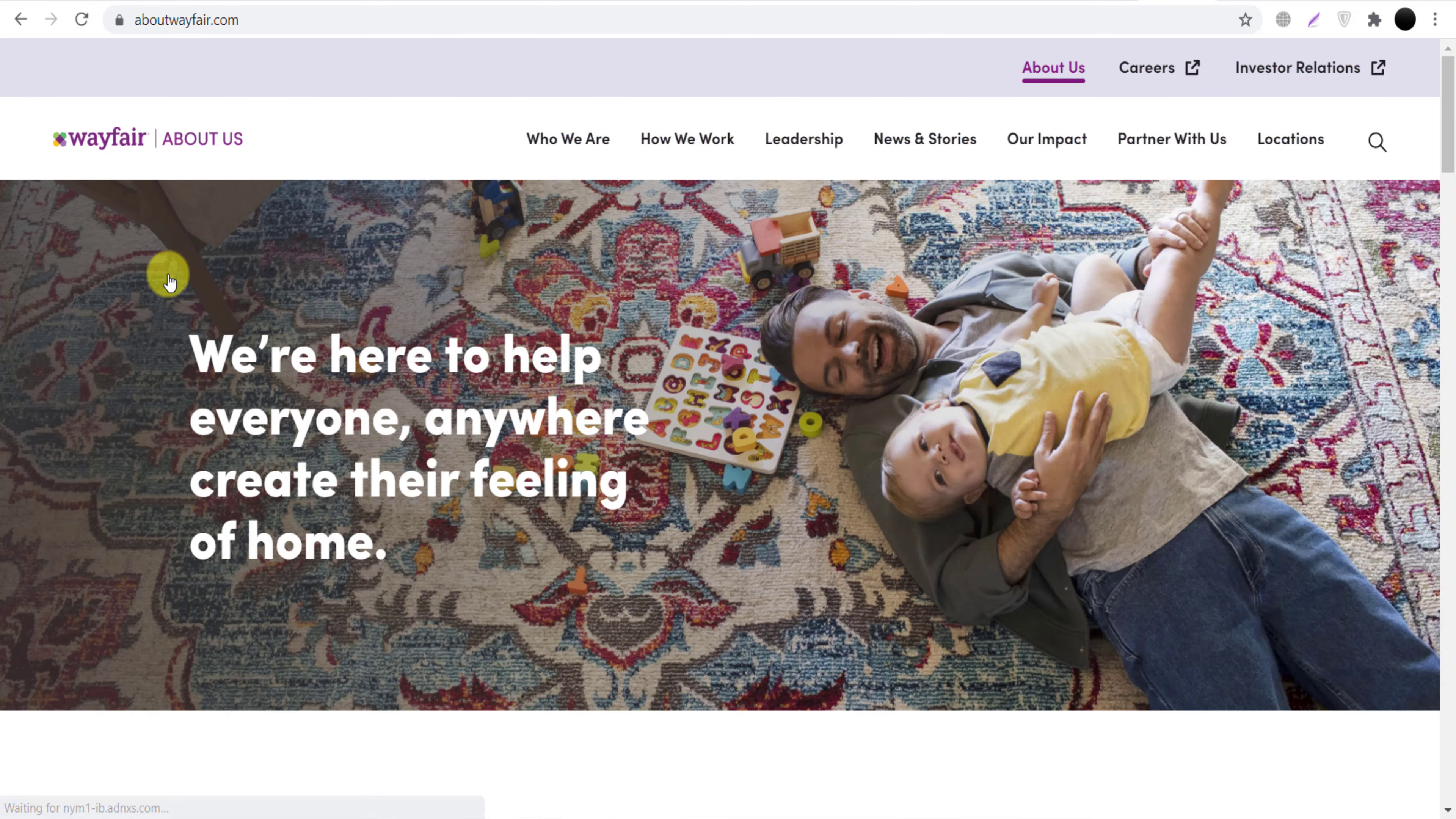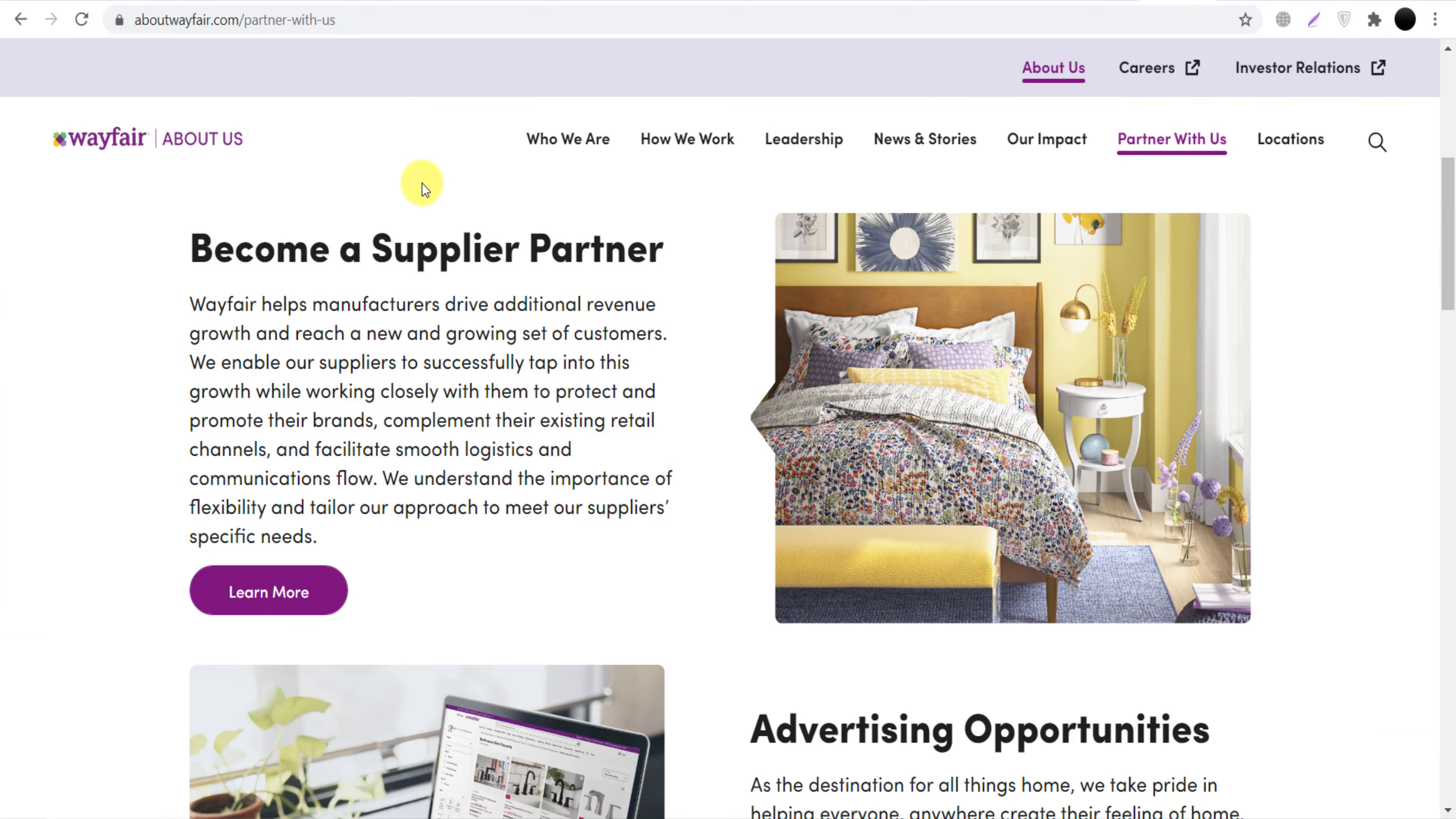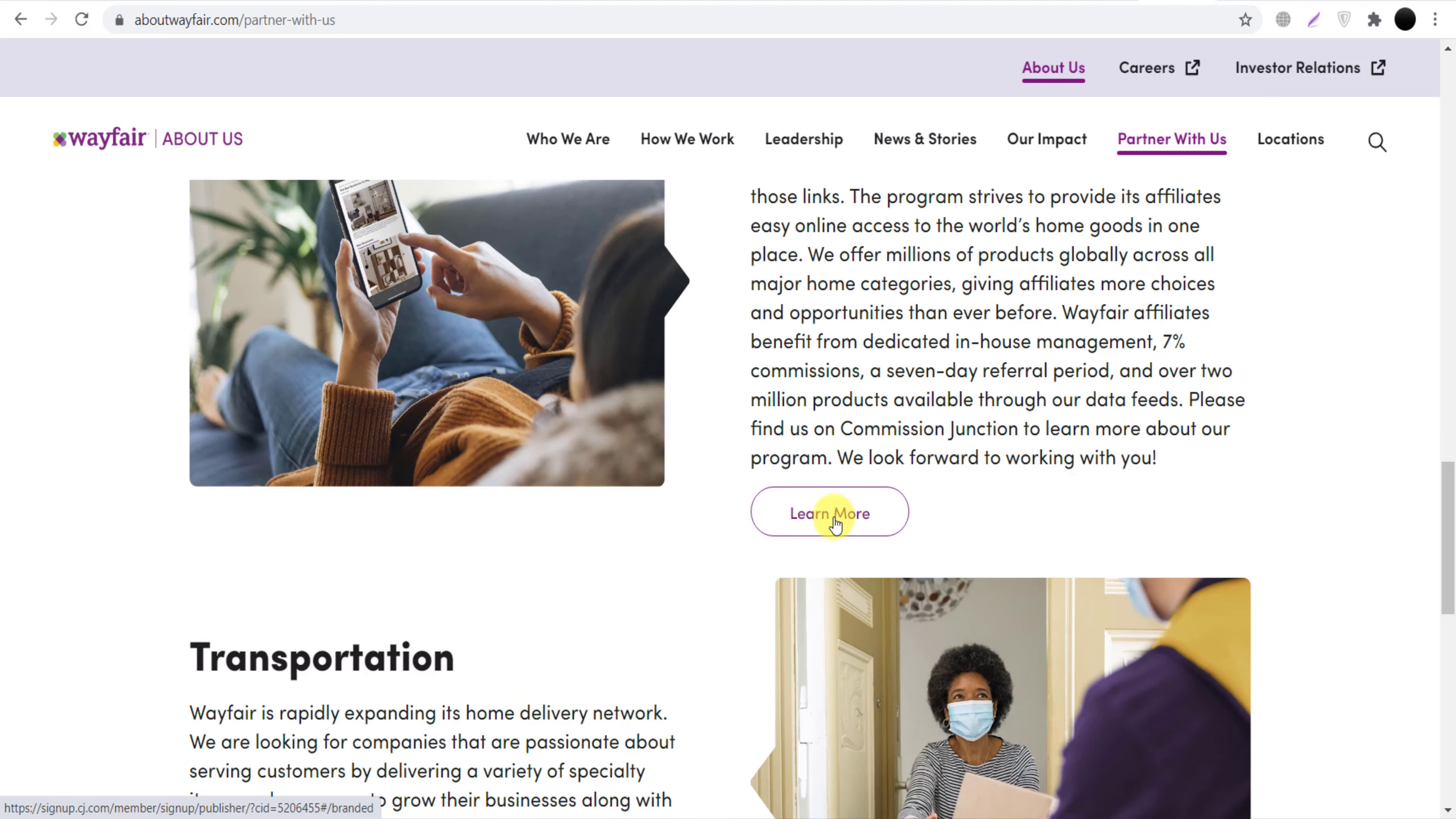Once you click, they will show you this page. Now here you can click 'Partner with Us' and they will show you all their partner programs, for example supplier partner, advertising opportunities, professionals, or affiliate program.